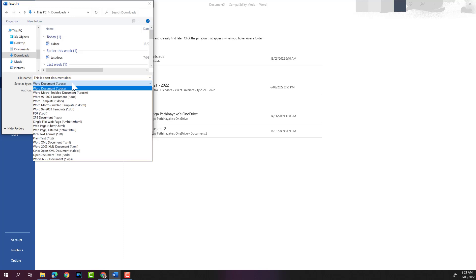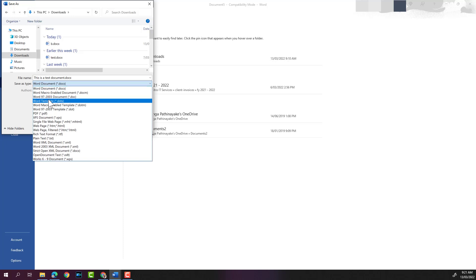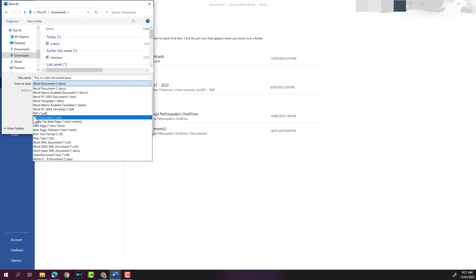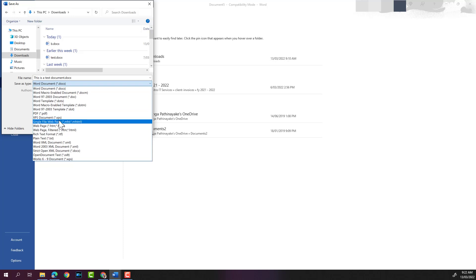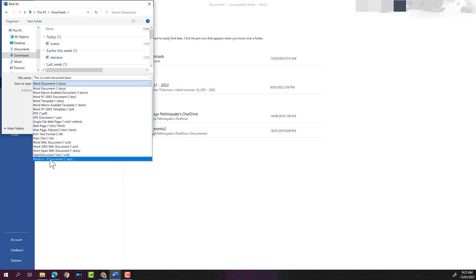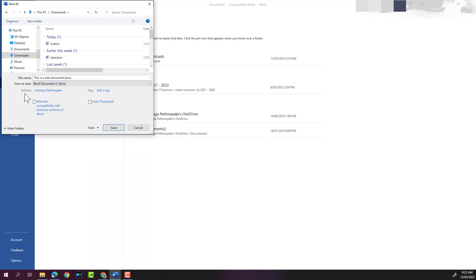If you click on the Save As Type drop-down menu, you can get different types. .doc is the old version. You can save the document as a PDF as well, as you can see here. You get different other types here as well. For now, we will save this as .docx, which is a Word document.